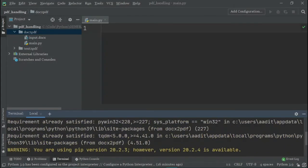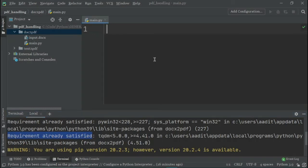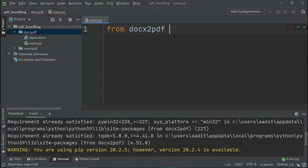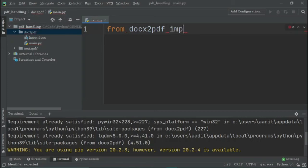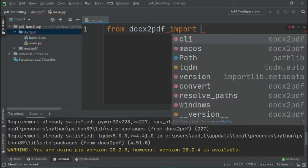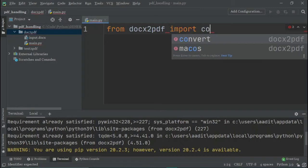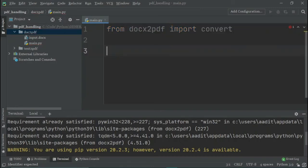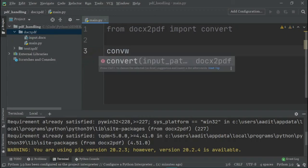What I can do is I will say from doc2pdf import convert. Then what we will do is we will just go down and we will say convert.